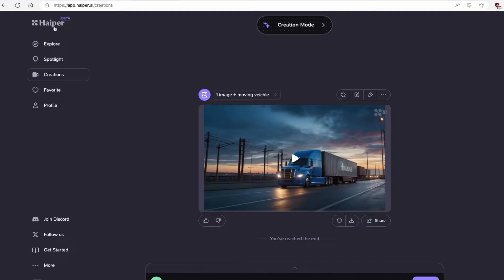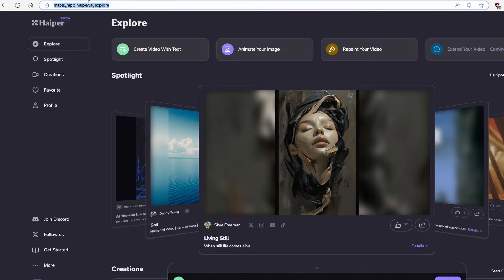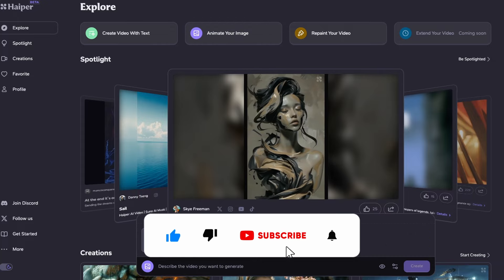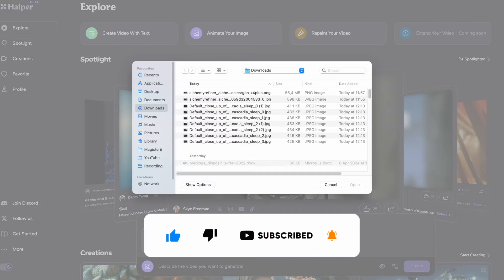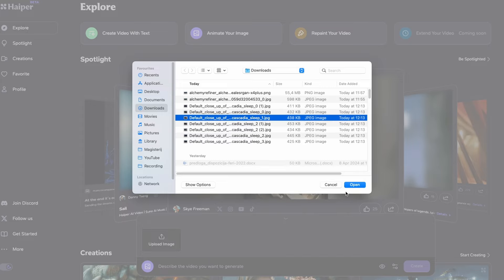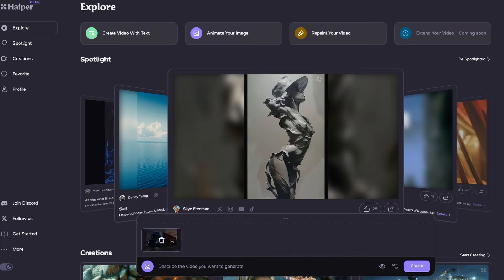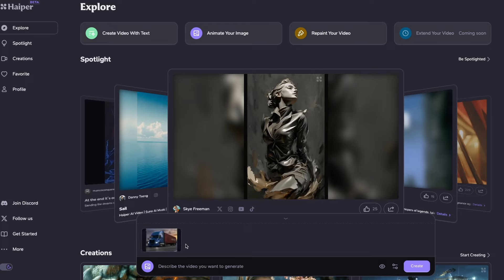Now we can move on to creating simple videos from these images. I'll go to the page called HeyPeer Beta. Right now we are going to create a simple video from the images we got from Leonardo.ai. Make sure you're on this page — I'll also put a link in the video description below. Click on 'animate your image,' then click on 'upload image' and open the image you got from Leonardo.ai.